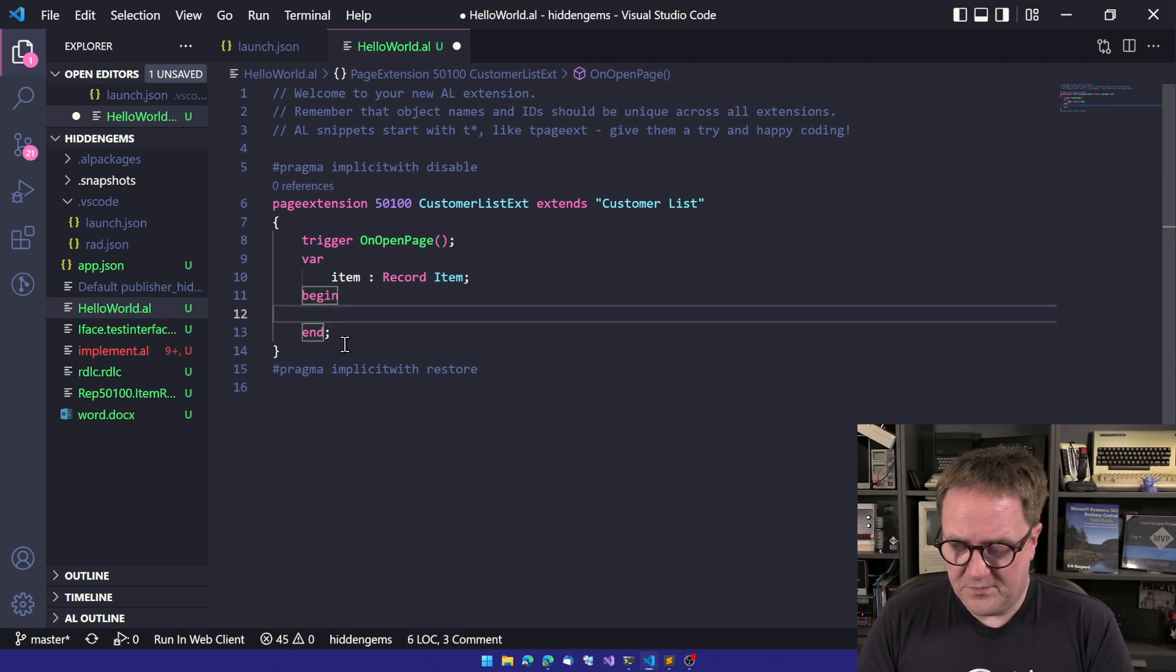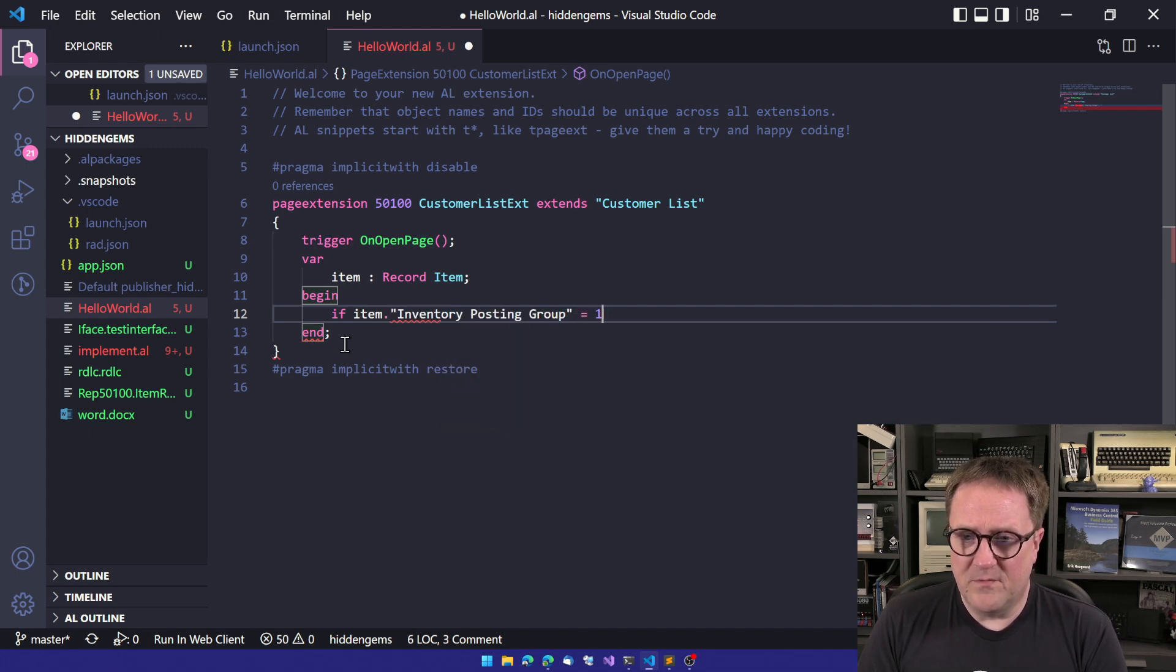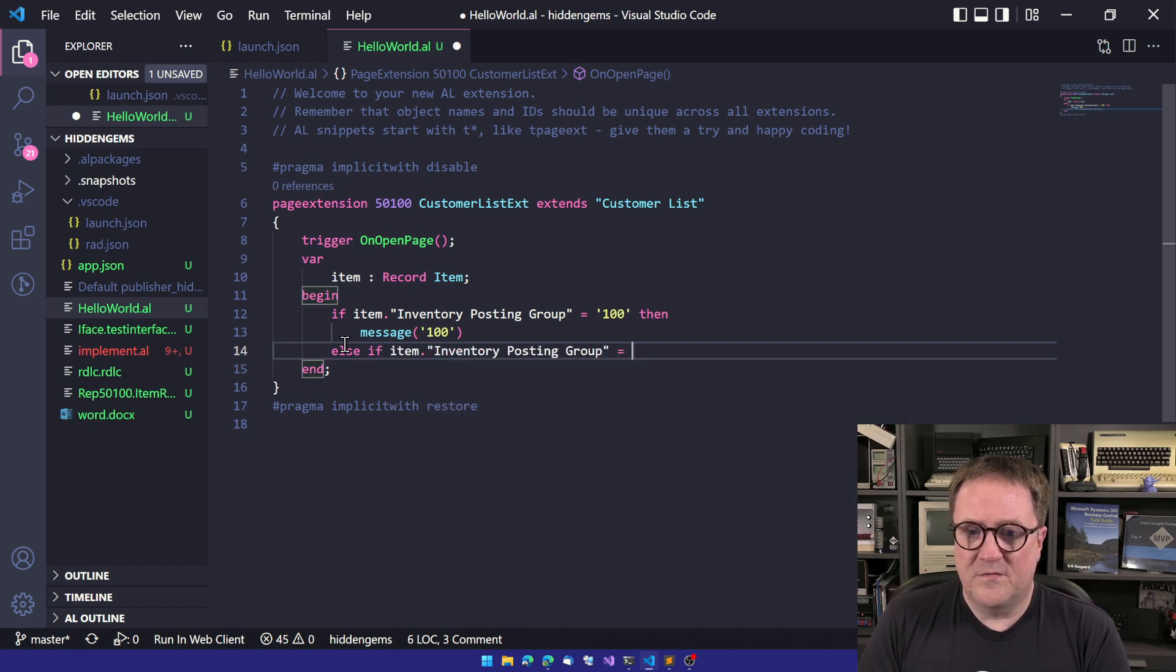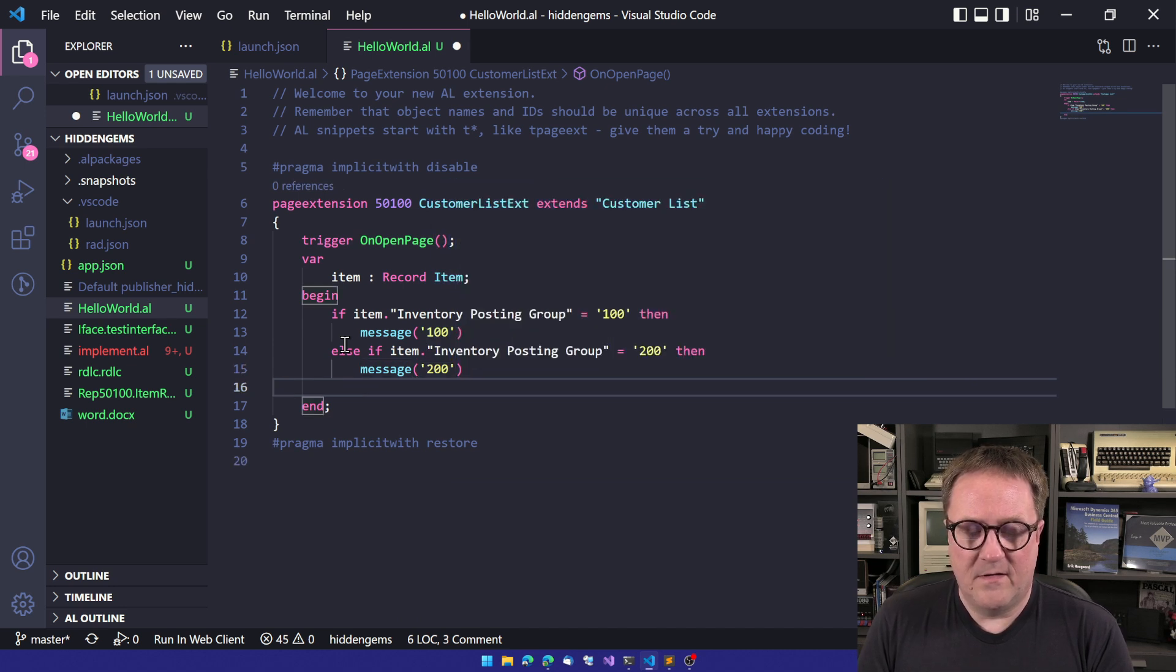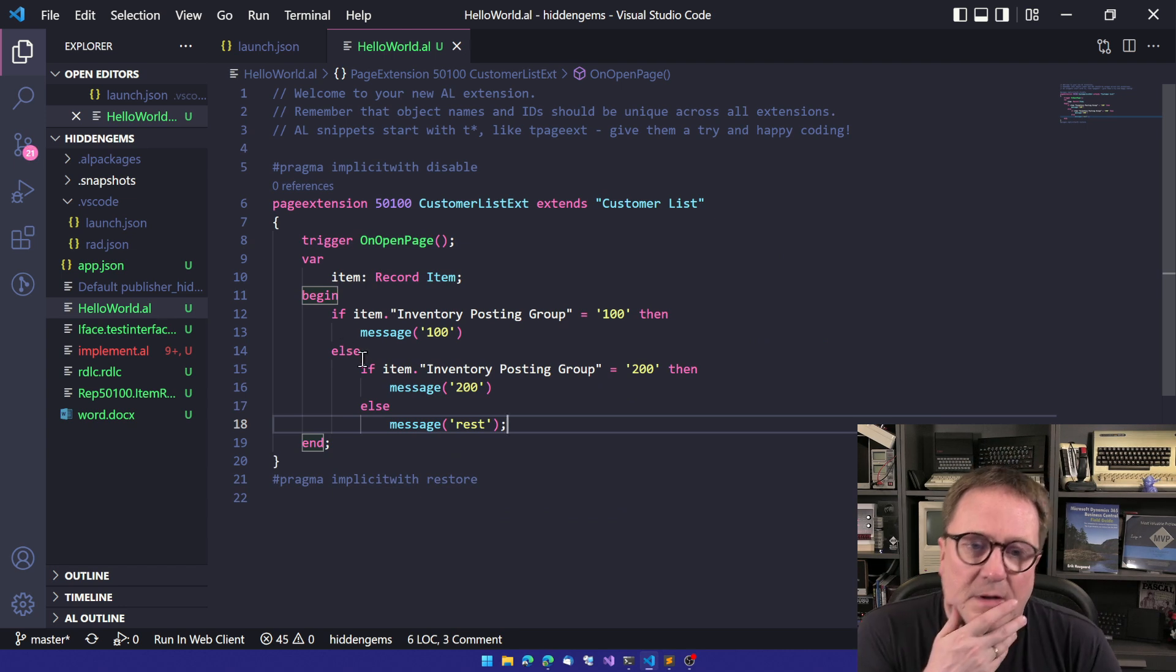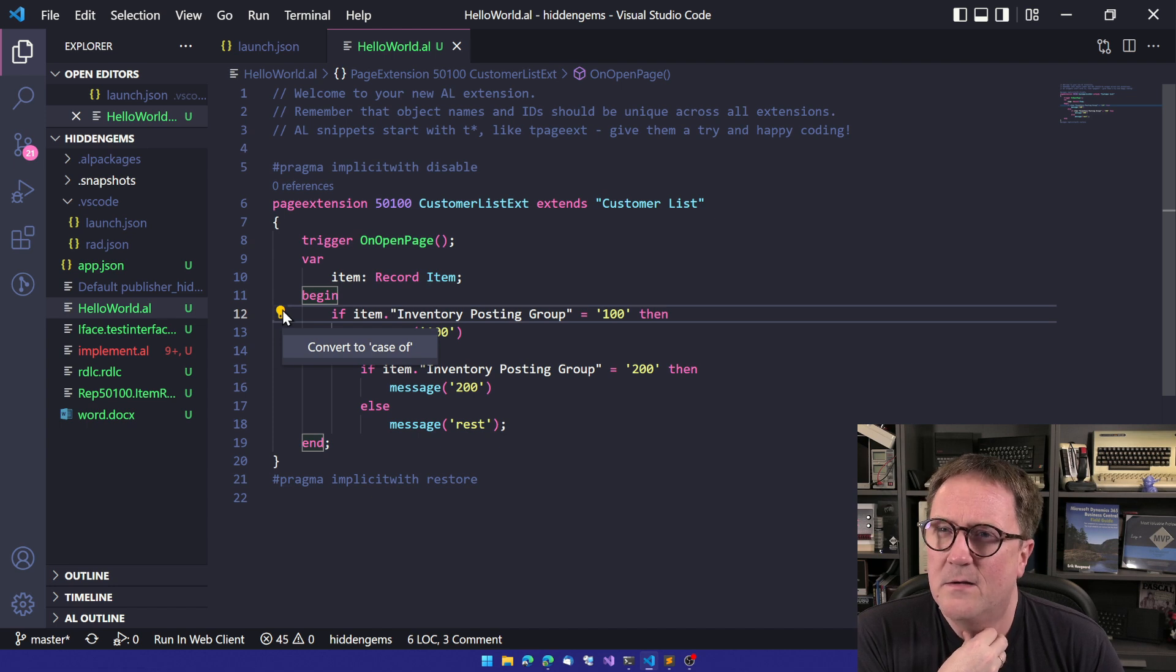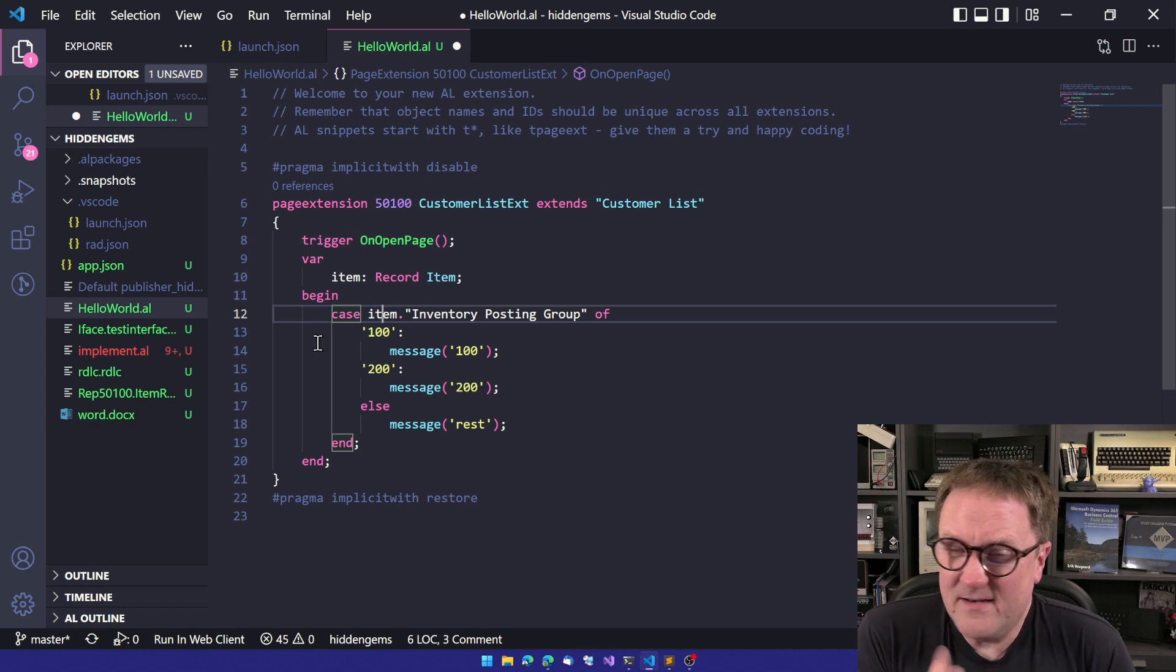So that's pretty cool. So the third one is let's pretend that we have code that goes like this. So say if item inventory posting group equal 100, then message 100. Else if item inventory posting group equal 200. So that's a nice piece of code, but this could be rewritten as a case statement. So the code action recognizes this and says, hey, now convert this to a case statement. Boom, now we have case inventory posting group of 100, message 100, 200, 200, else message the rest. Pretty neat.